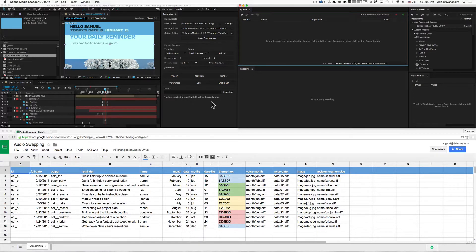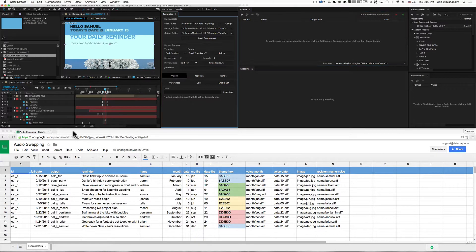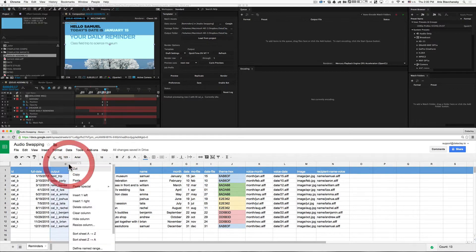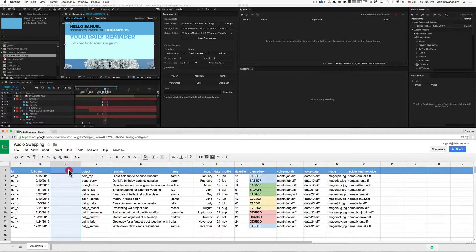The first thing to realize about the bot is that there is a special header required to use it. In the spreadsheet, you basically create a new column. I'm going to go ahead and call this render-status, and this is a reserved term, so you must type in render-status.